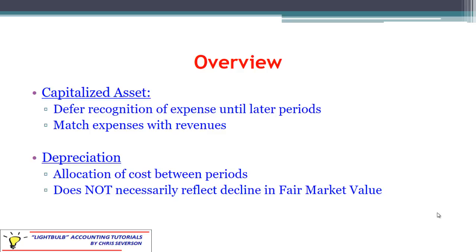Depreciation — when you hear that term, you've probably heard it from your personal financial life. Depreciation outside of accounting is generally referring to the decline in fair market value. For example, you may hear somebody say that when they purchase a brand new car, it depreciates immediately as soon as you take it off the lot — it depreciates by quite a bit.